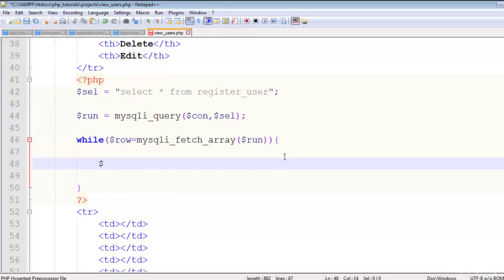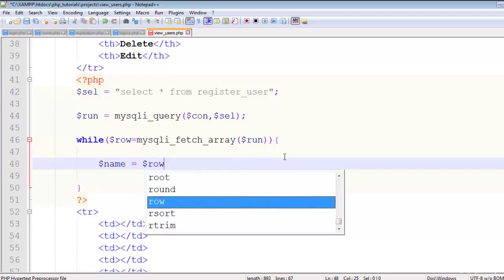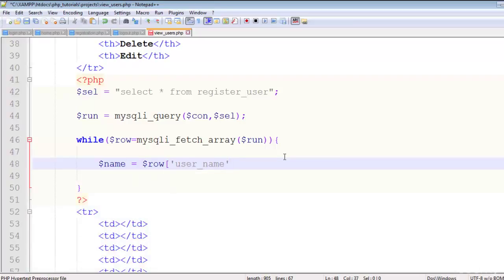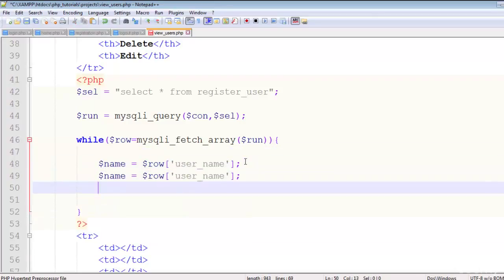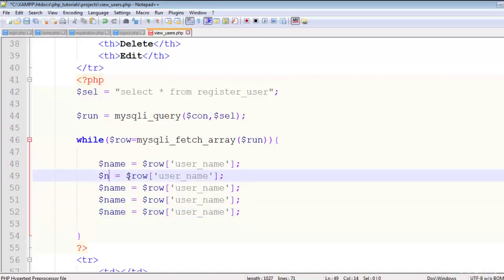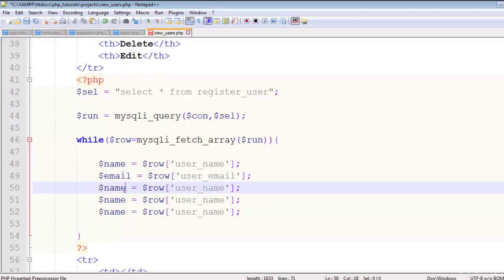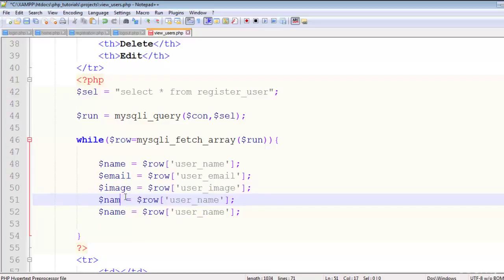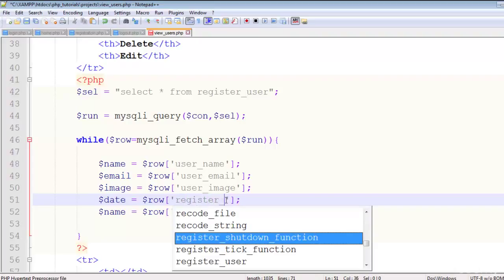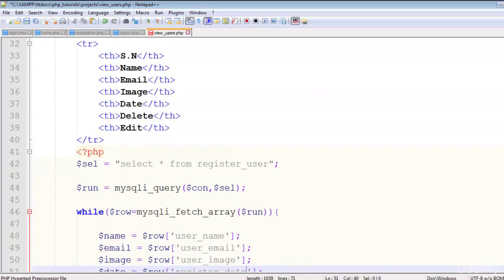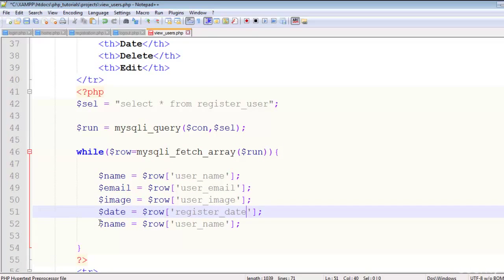Inside the while loop, create a row variable using mysqli_fetch_array on the result. Then get data one by one from the row: name equals row user_name, then fetch email, then image as user_image, and finally the register_date.